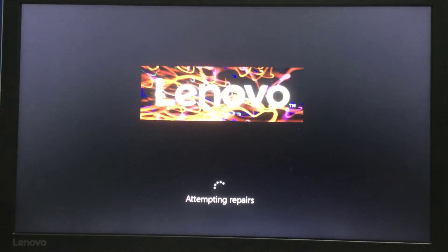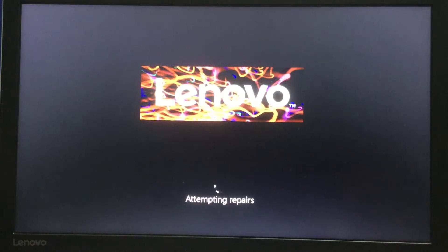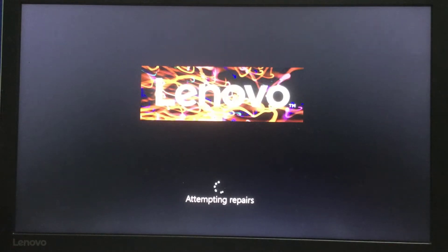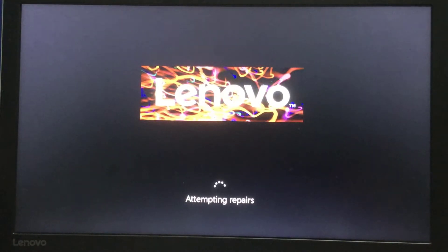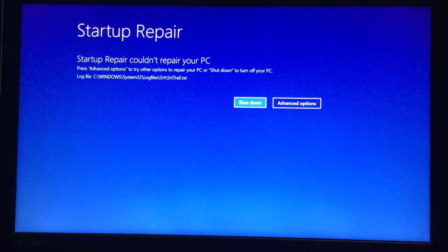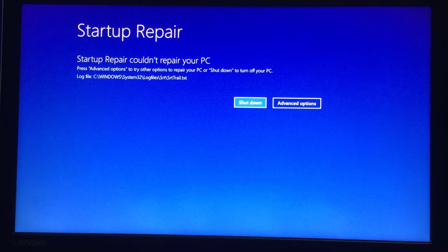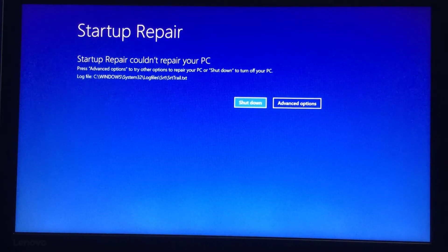From this stage you can repair your PC. If it doesn't happen, then we need to follow another process. If it did work, then it's okay — it will repair automatically. But in my case, as you can see, it's not happening; it's showing the same problem. So we need to go again into Advanced Options.